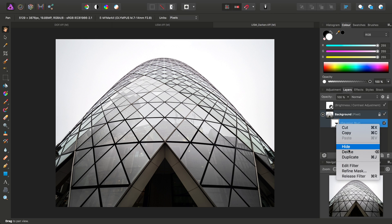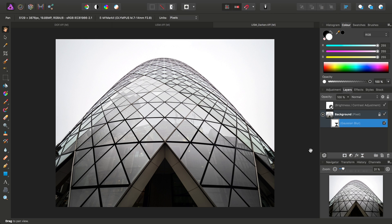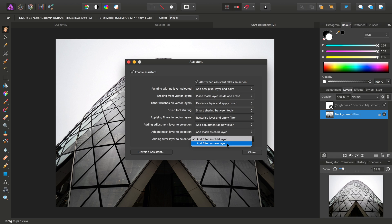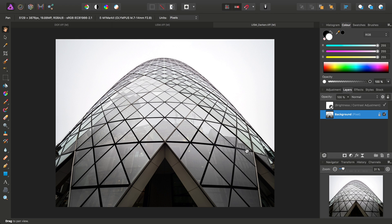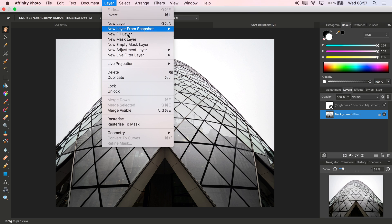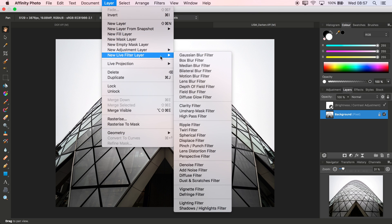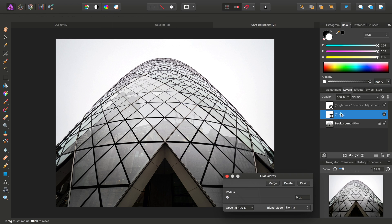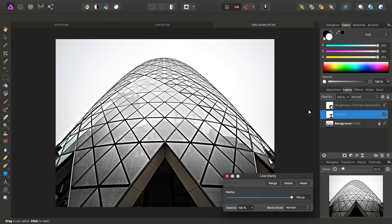Now there is of course another way around this which is to configure it from the assistant options found up here. You'll see this option here, adding filter layer to selection, we can change this from a child layer to a new layer. Then when we add our live filter layer, it no longer becomes a child layer. So just a little tip to bear in mind.